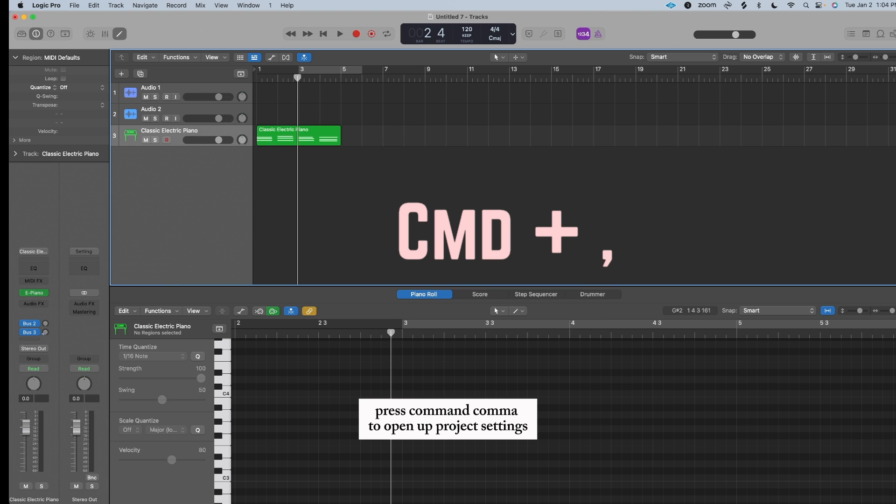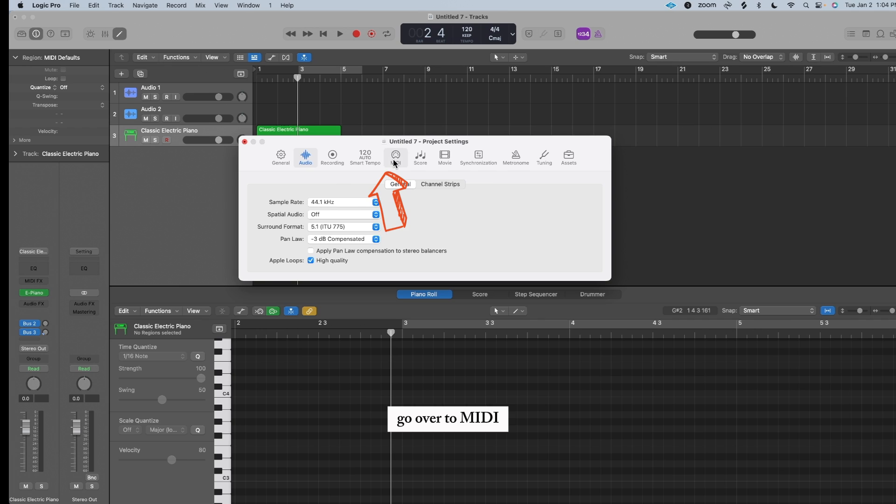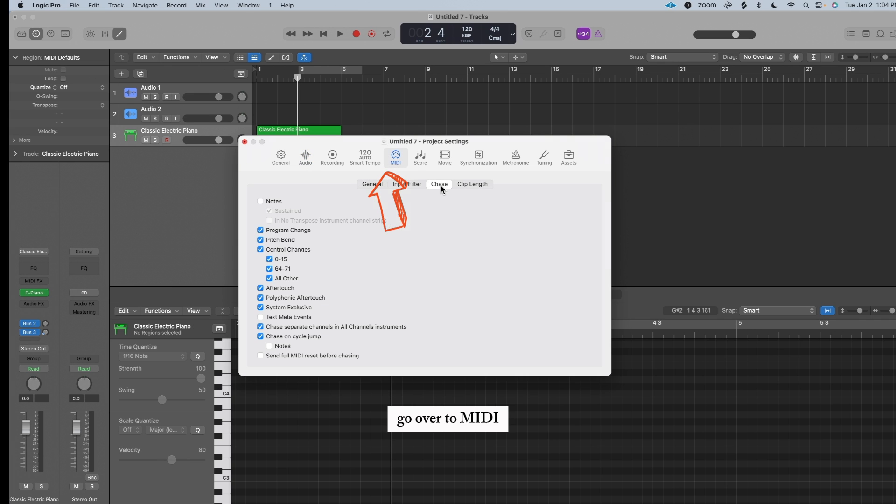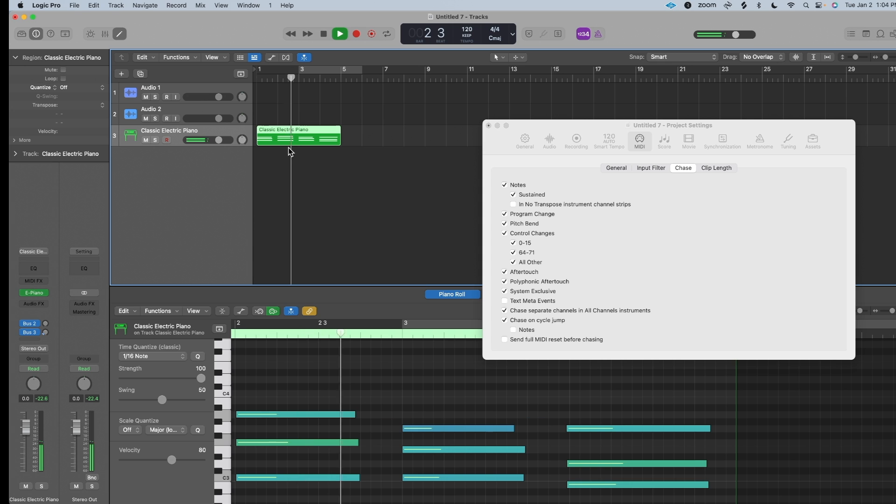If you hate it when you play in the middle of a MIDI chord and no sound comes out, press Command comma to open up project settings, go over to MIDI, go over to Chase, and select Notes. And now watch what happens. Sound comes out.